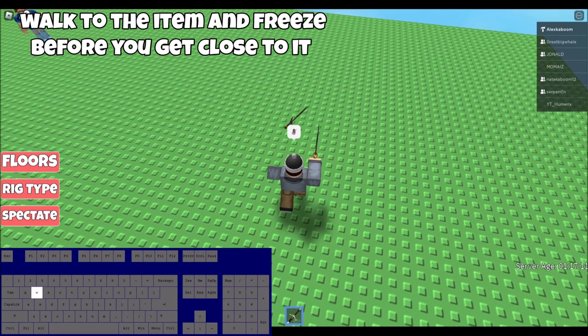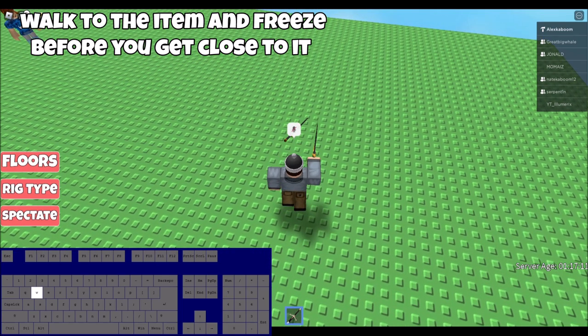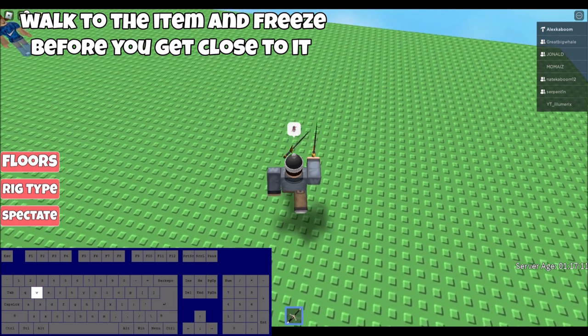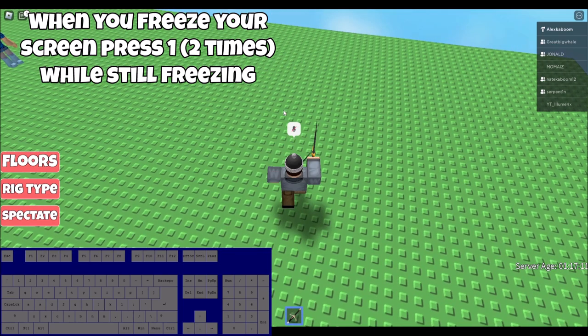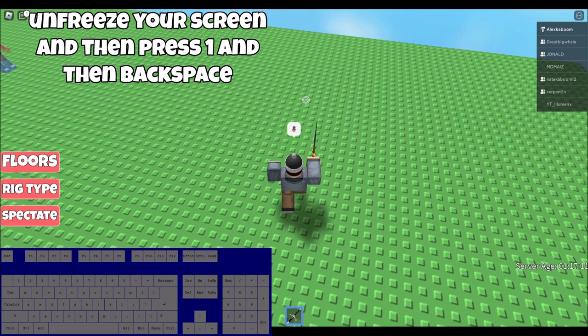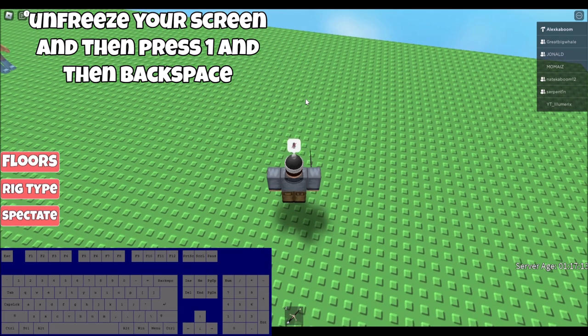Then you're going to want to walk to the item that's on the ground, and then you want to freeze before you get close to it. Once you have frozen your screen, you want to press 1 two times. After you pressed 1 two times, unfreeze your screen, press 1, and then backspace.